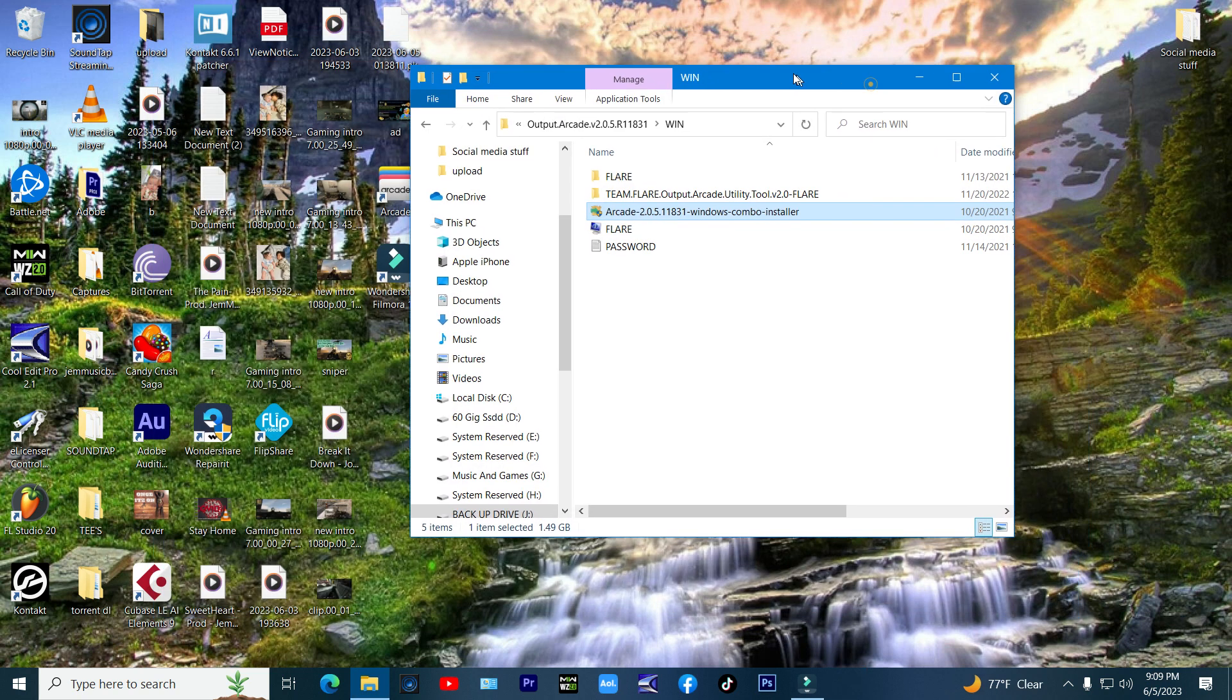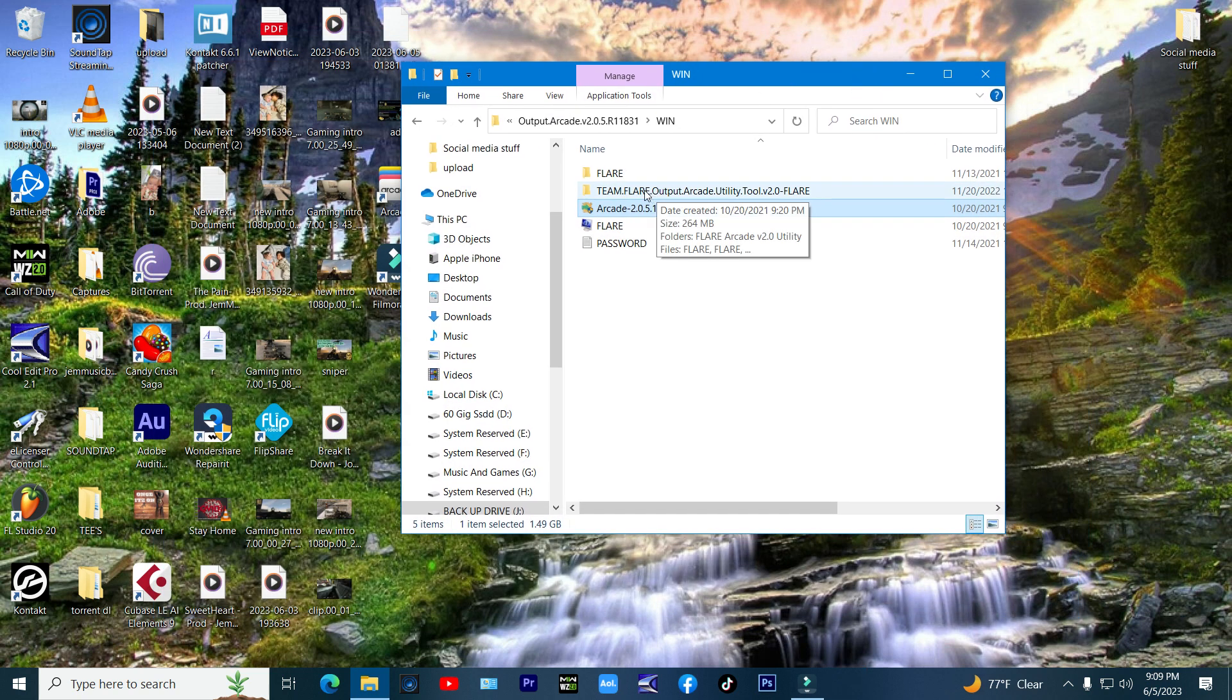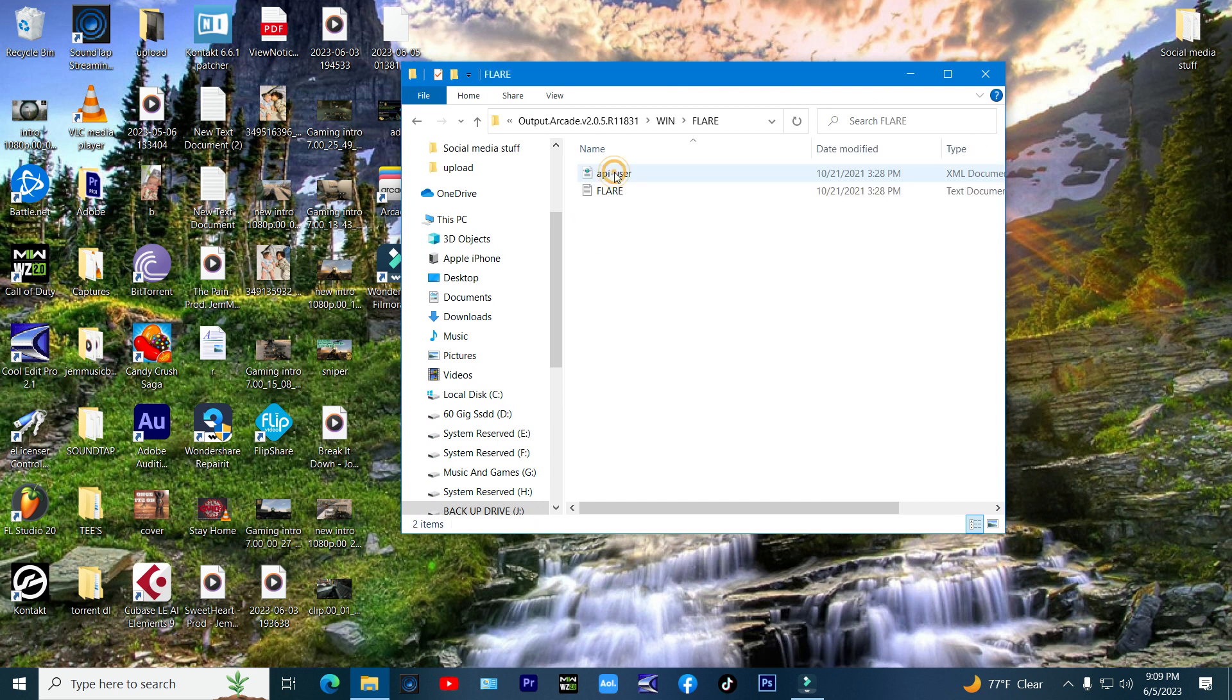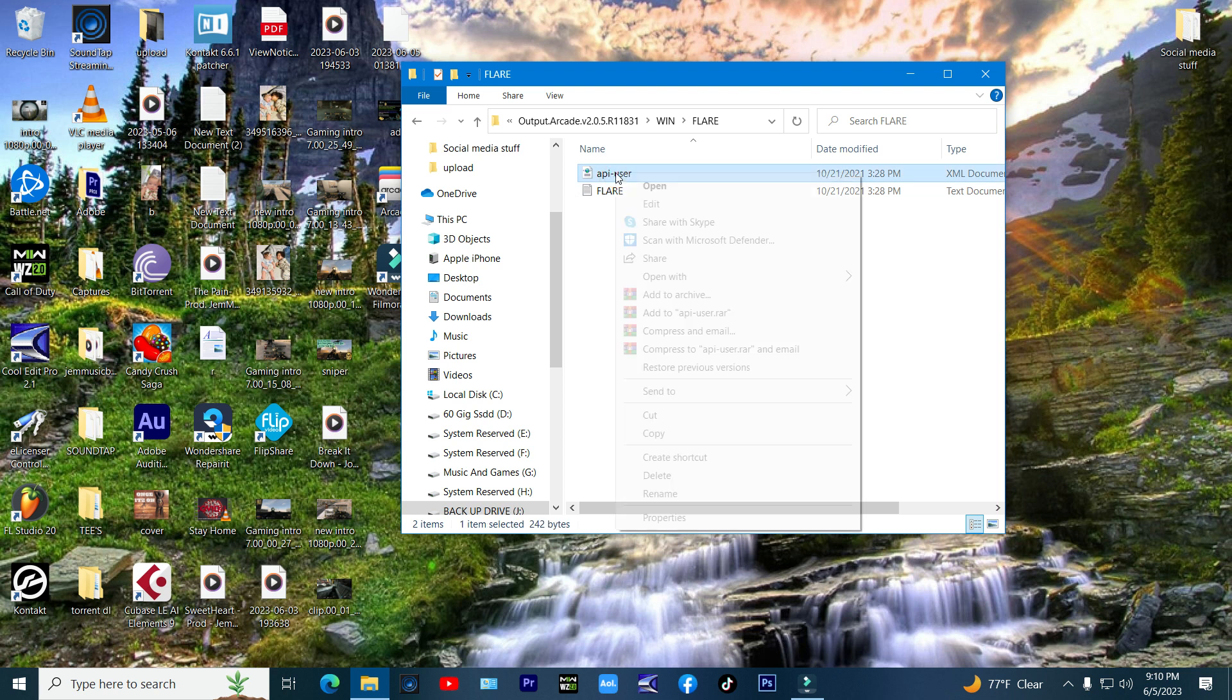Now go back into the setup folder, and there should be a folder called Flare. Open it and copy the API file by right click and copy.